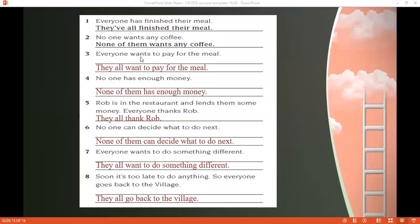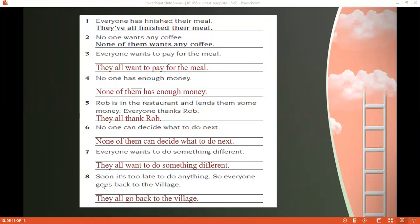'Everyone wants to pay for the meal' — becomes 'They all want to pay for the meal.' With 'everyone' we add -s: 'wants,' but with 'they all' we remove the -s: 'want.' 'No one has enough money' — becomes 'None of them has enough money.' 'Everyone thanks Rob' — becomes 'They all thank Rob.' 'No one can decide what to do next' — becomes 'None of them can decide what to do next.' 'Everyone wants to do something different' — 'They all want to do something different.' Soon it's too late, so everyone goes back to the village.